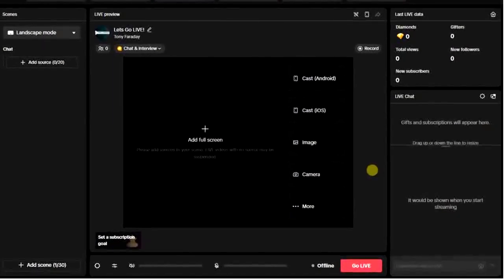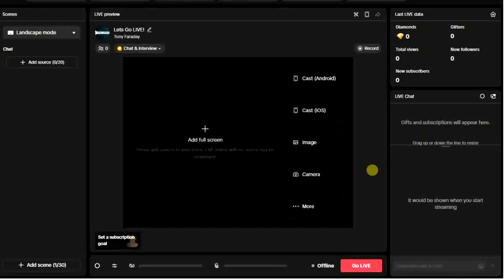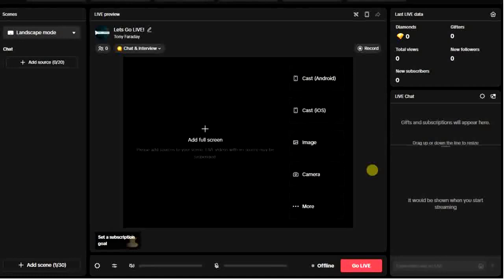Once you are logged into your account, the next thing you have to make sure of is that you have TikTok Live Studio access. Make sure you have TikTok Live Studio access for seven days.